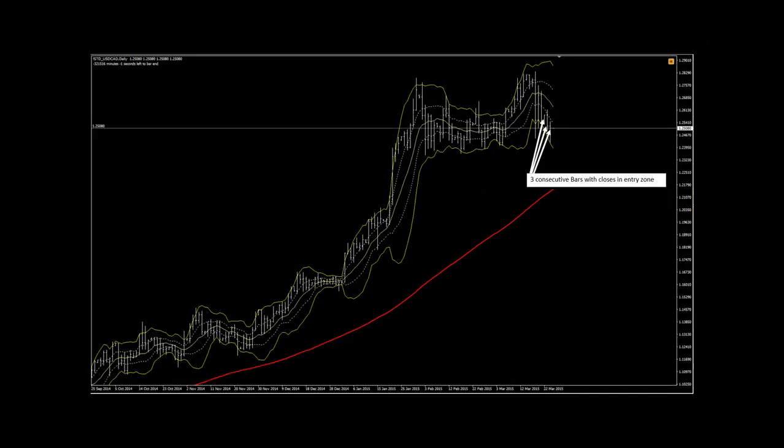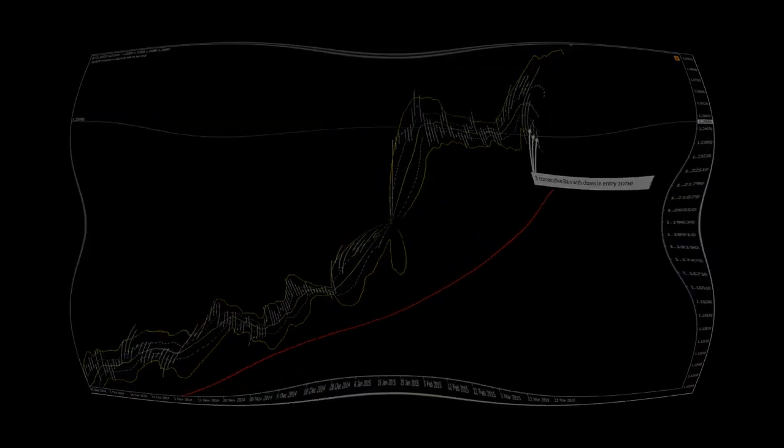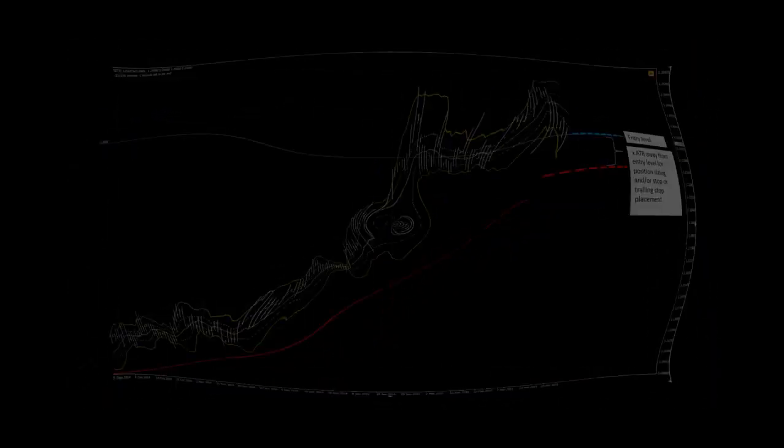We also use a consecutive bar count as a method to define our entry trigger. When the close price of a defined number of consecutive bars lies above or below the overbought or oversold entry zones, then we are ready to pull the trigger and enter the trade on the open of the next bar.